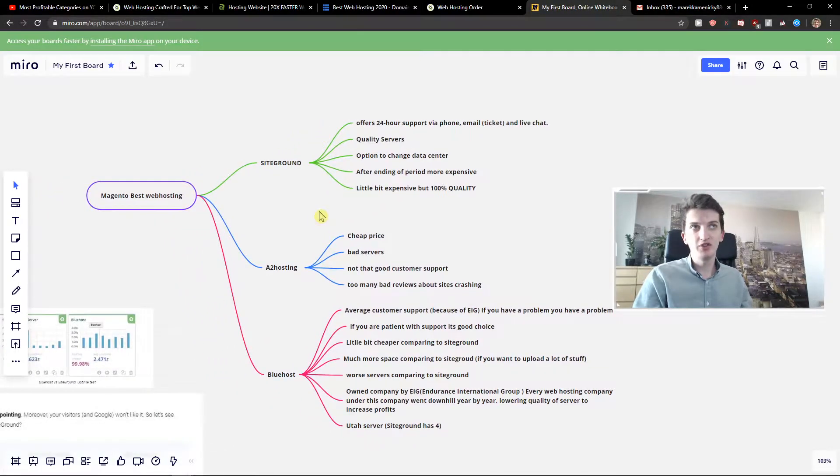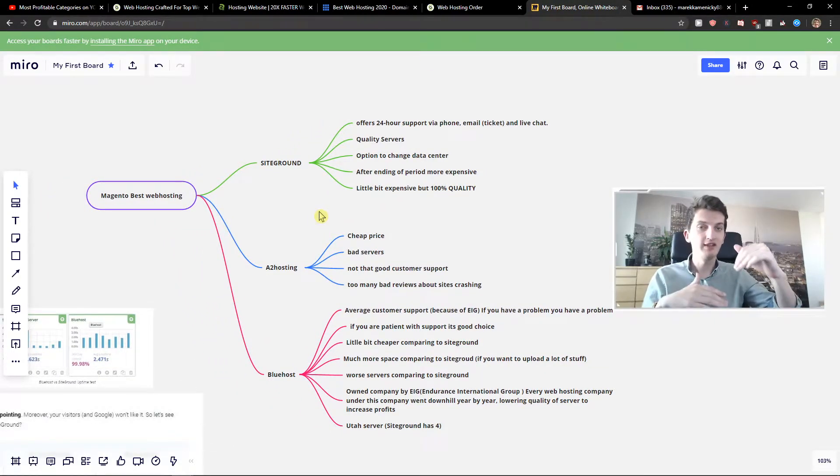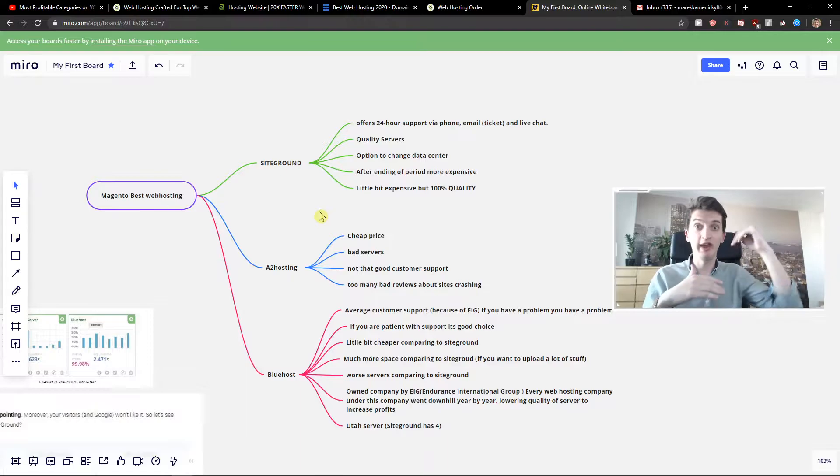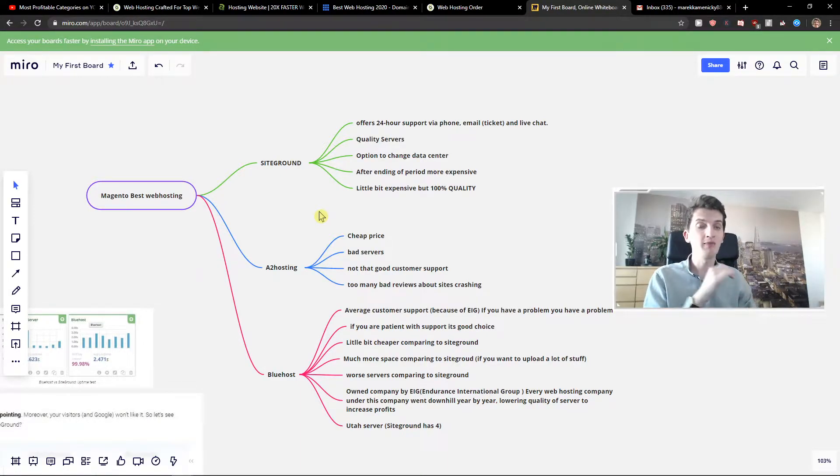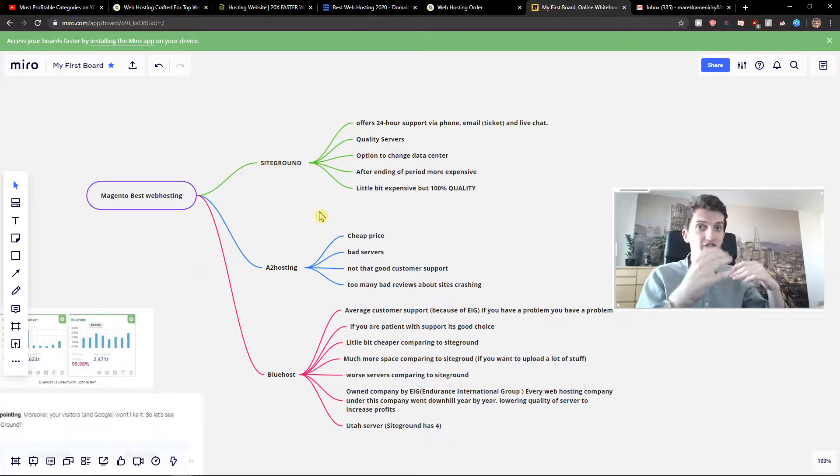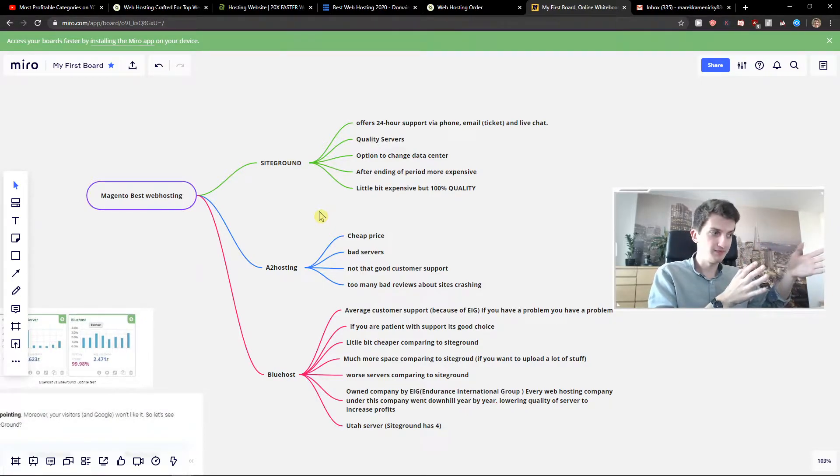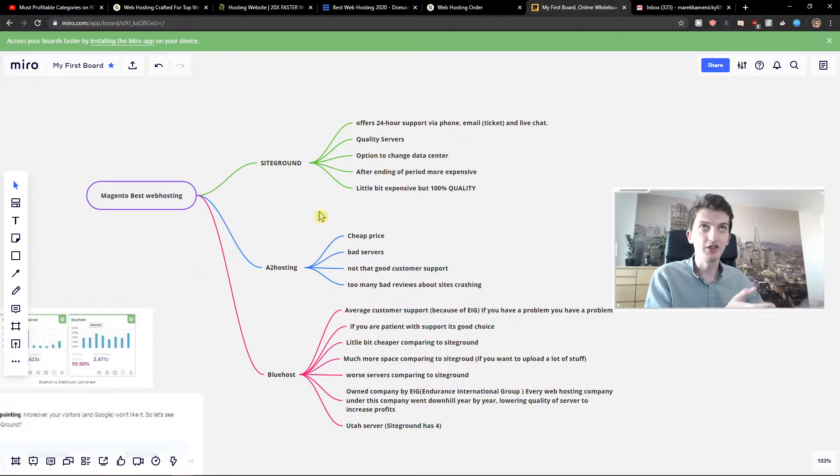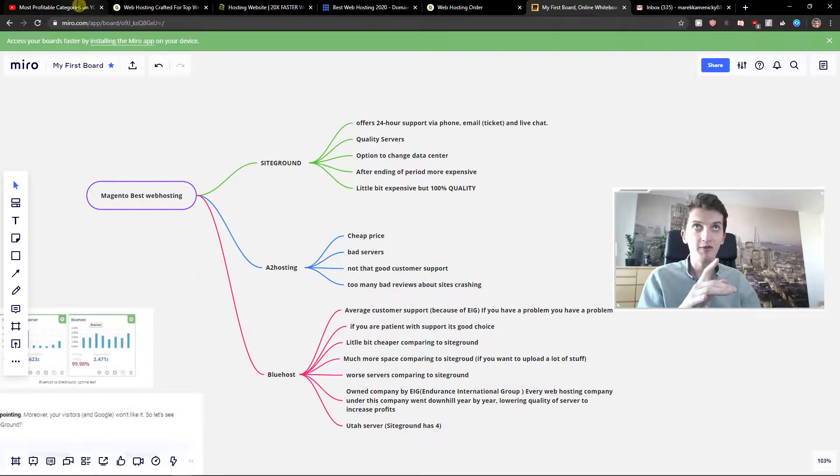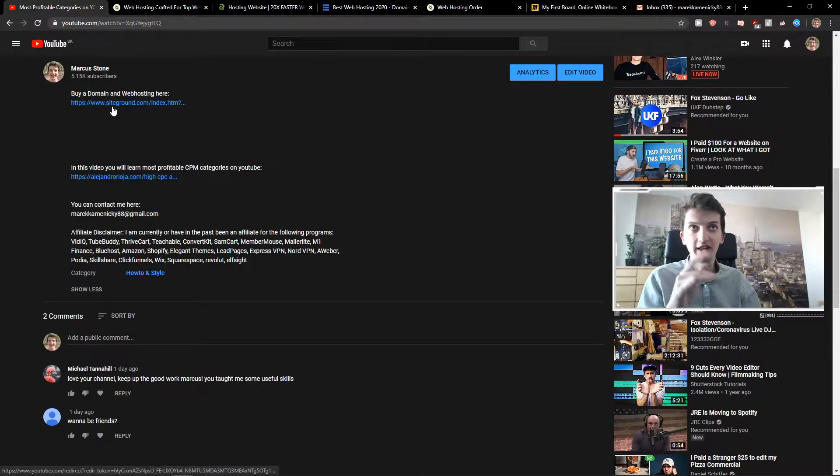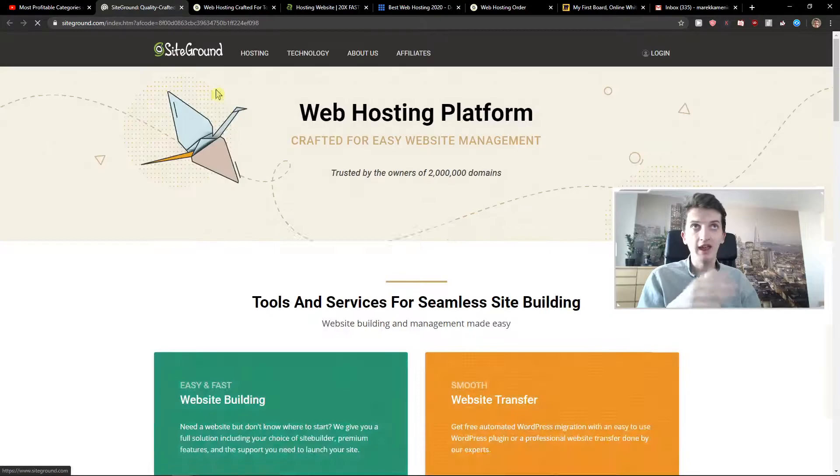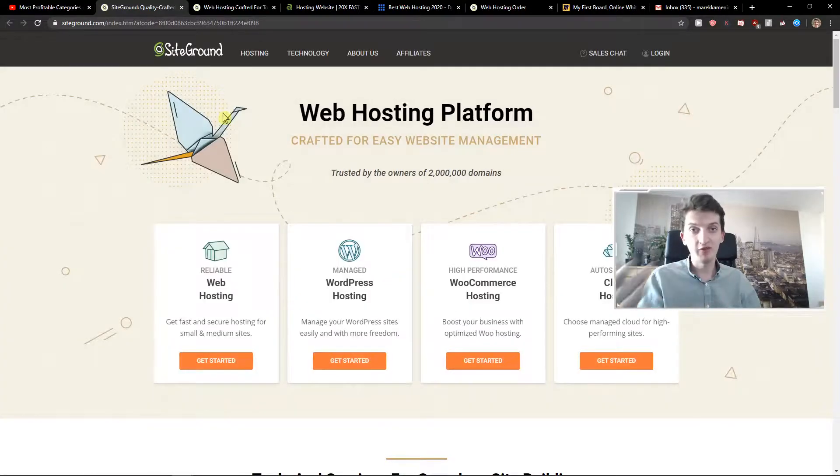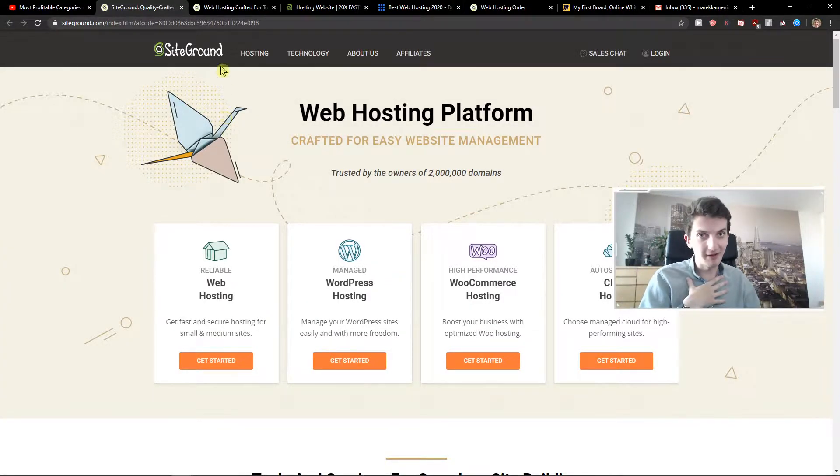I'm going to start with SiteGround, then I will get to A2 Hosting and Blue Host. At the end of the video I'm going to compare also the site speeds on all of these web hosting providers. Also if you find this video helpful you can click down below the description on links and register domain and web hosting through that. You can support me by that. I'll be really thankful for it.